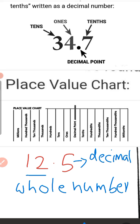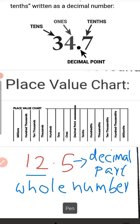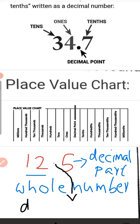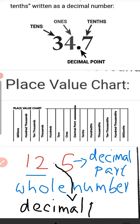The fractional part or decimal part is separated from the whole number part by this dot, which is the decimal point. The decimal point is very important in a decimal number.